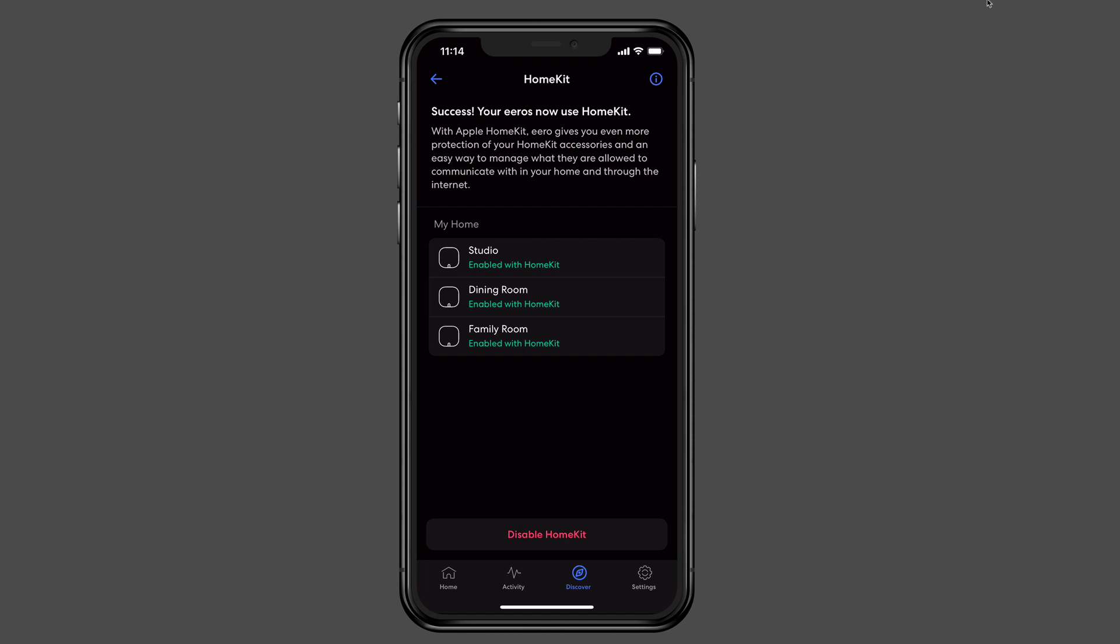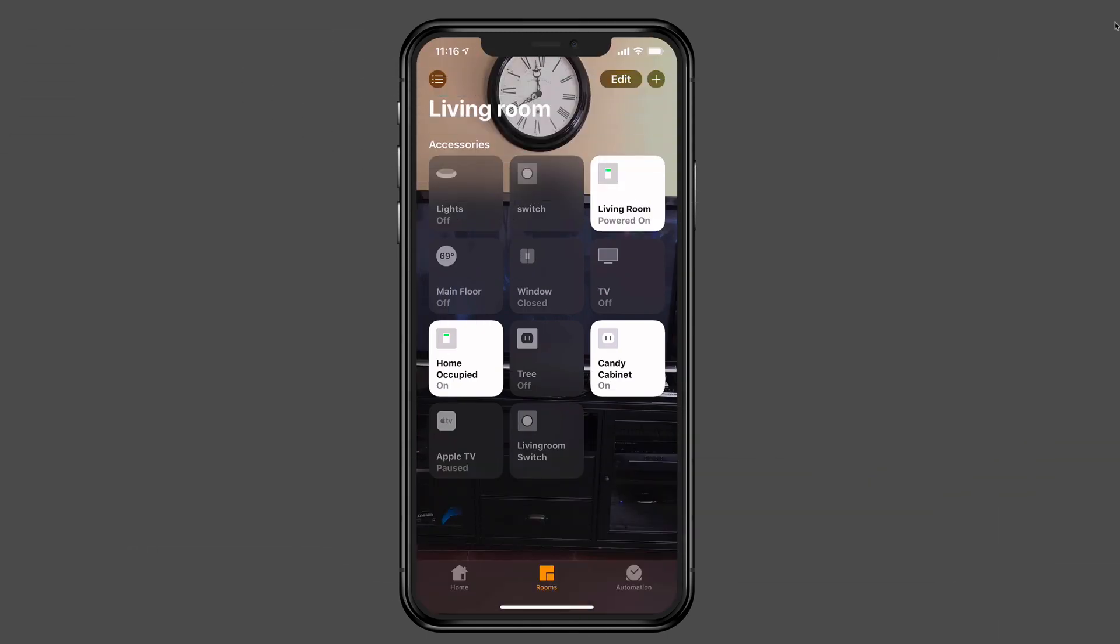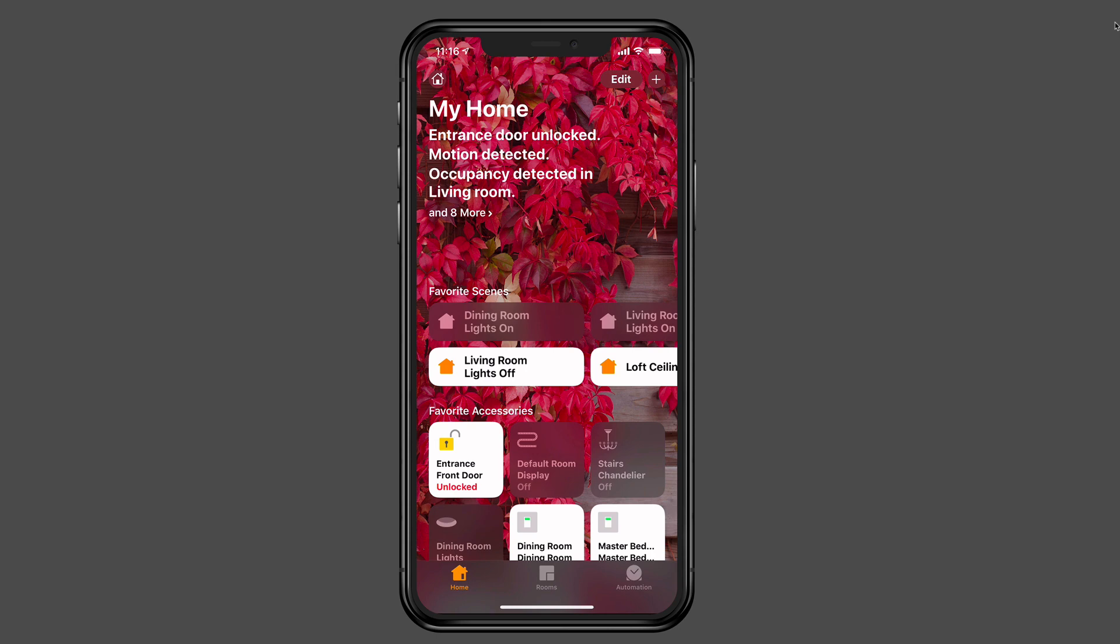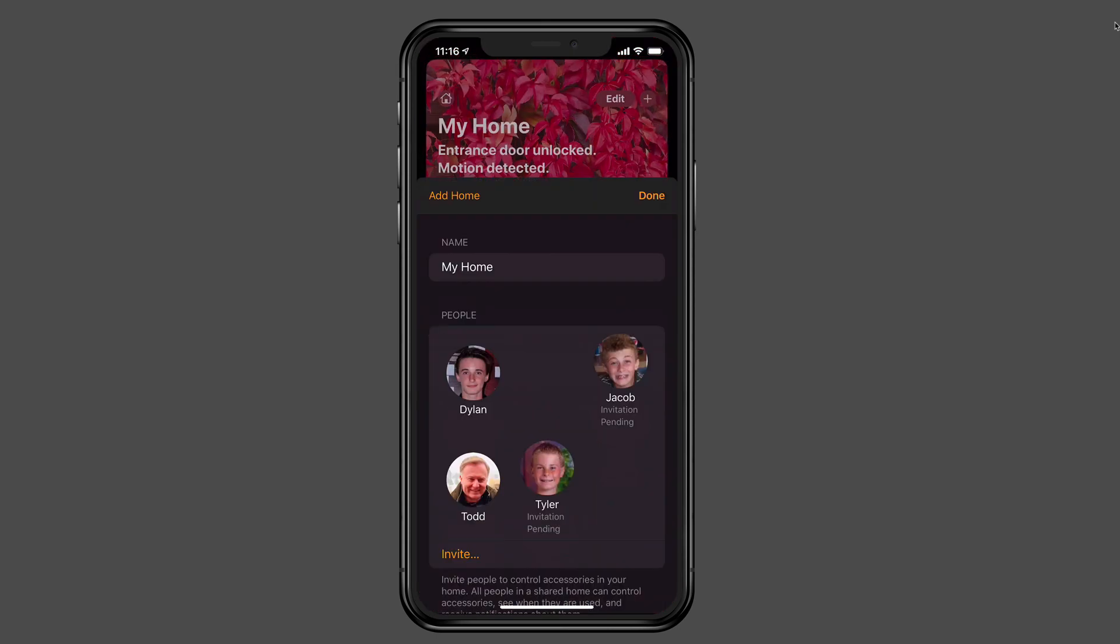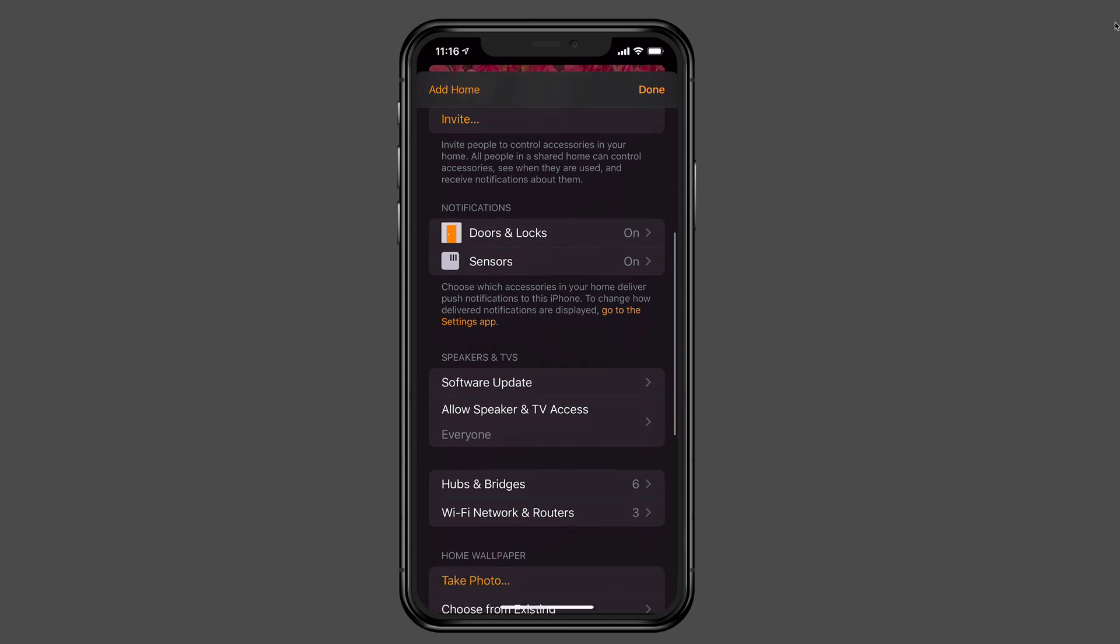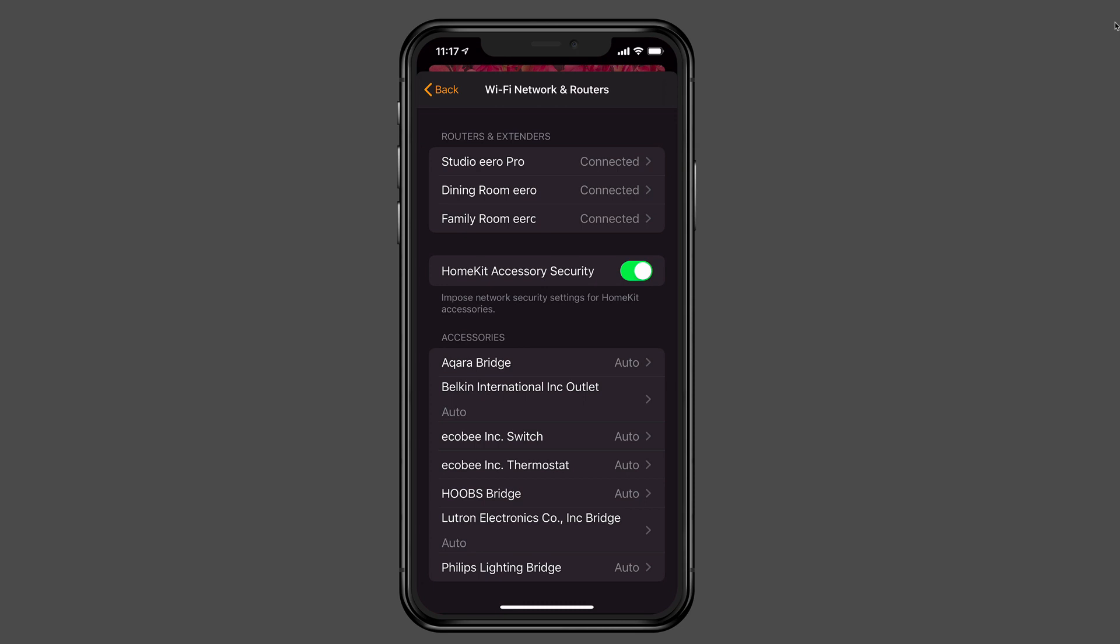So now that we've set up the HomeKit secure router setup in the Eero application, let me go over now and show you what it looks like in the Home application. So here I am over on the Home app. And I'm on my living room room. I just wanted to show you that the router doesn't actually show on the room that I set it up in. You'll see that the router isn't there. So it will look like nothing's happened. But to find the router, what I need to do is just tap on Home. And I'm going to tap on the little house up on the tiny left area up there. And if I just scroll down here, all the way down, you can see it says Wi-Fi network and routers. If I tap on that, you can see that there's all three of my routers. They show connected.